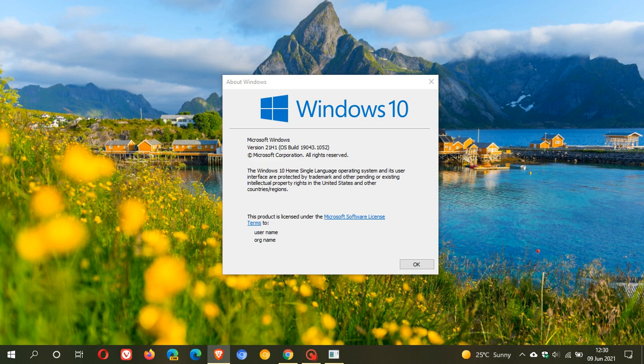KB5003637, that's this month's Patch Tuesday cumulative update, is now rolling out for Windows 10 versions 21H1, 20H2 and 20H4. It started rolling out yesterday on the 8th of June 2021.